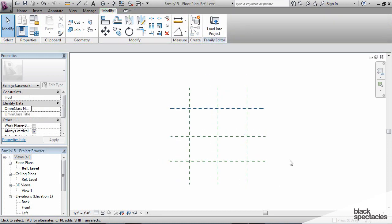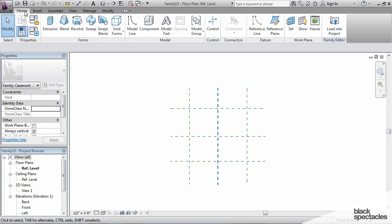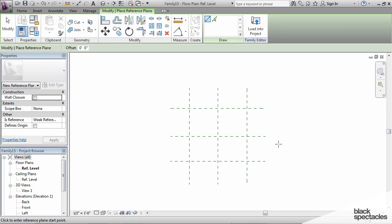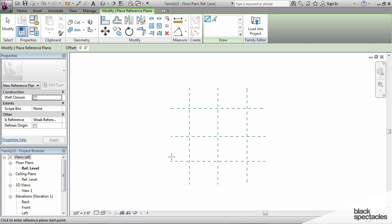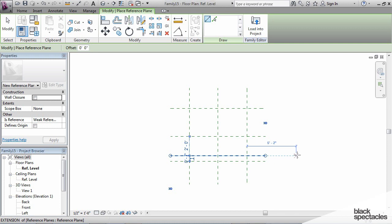Now I've got all of those in plan, I want to add a couple more, so I'm going to go to Home and then Reference Plane again. Now this is the front here, so I'm going to add another reference plane that's going to represent the depth of the toe space, toe kick, whatever you want to call it.